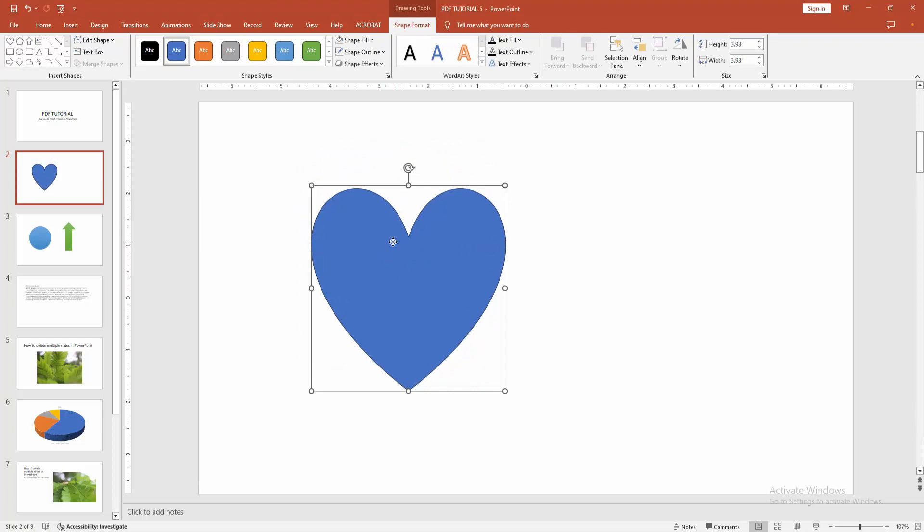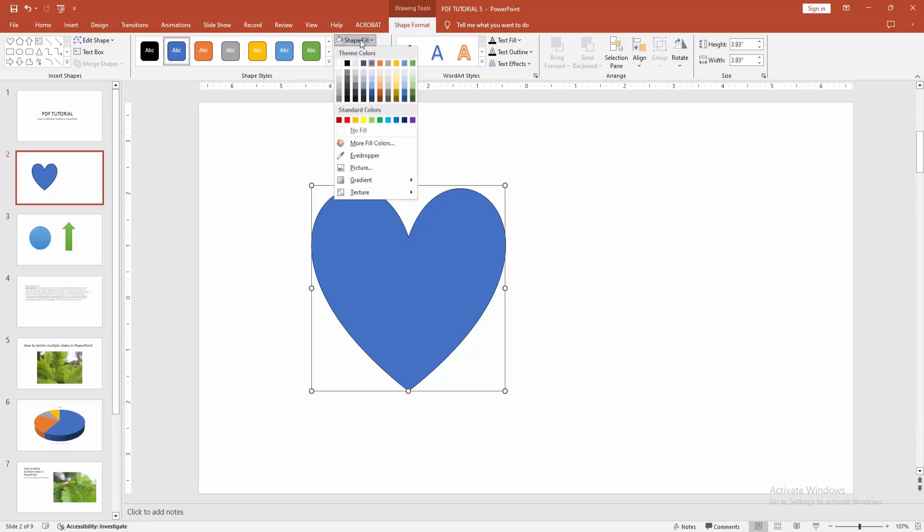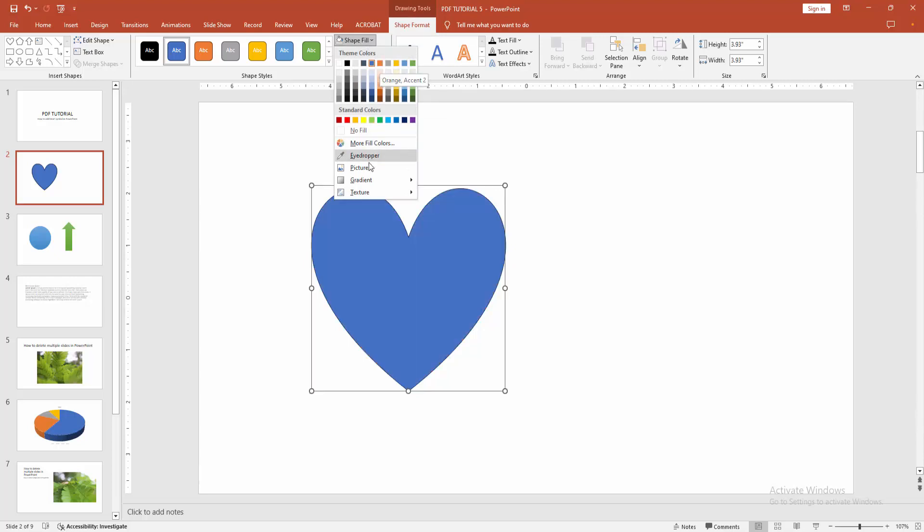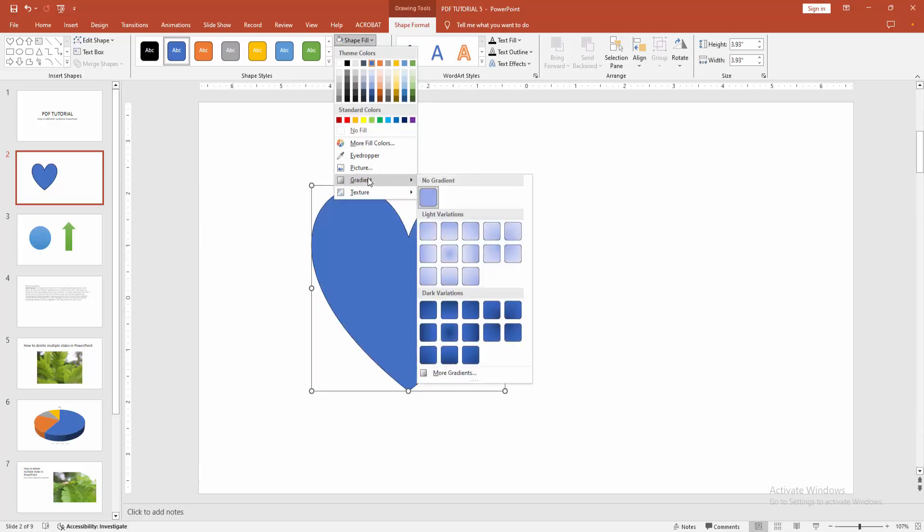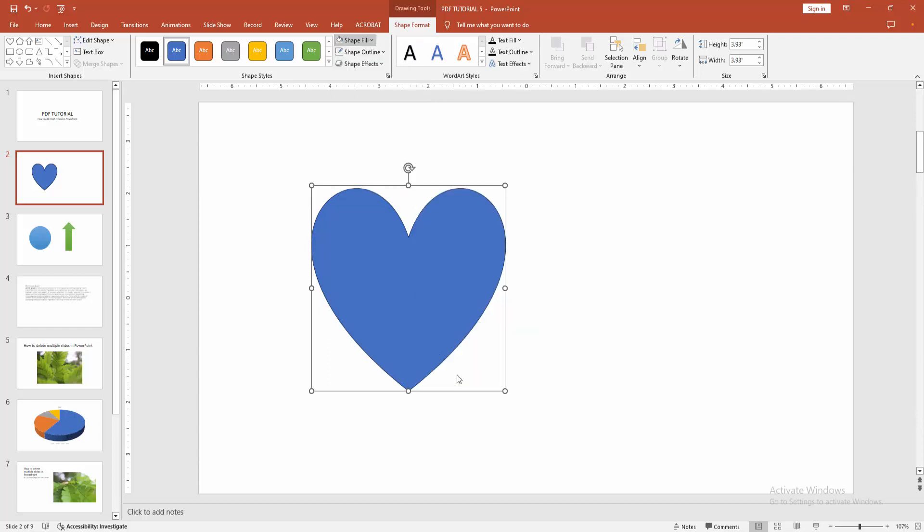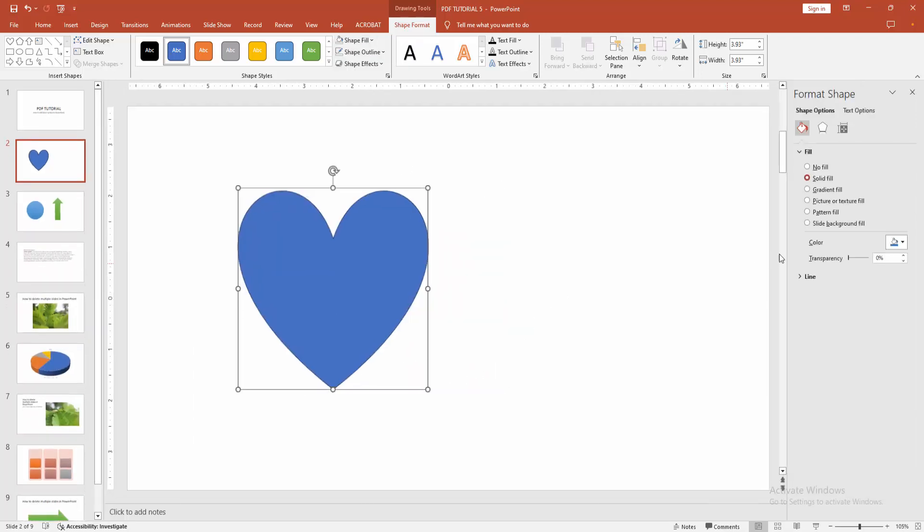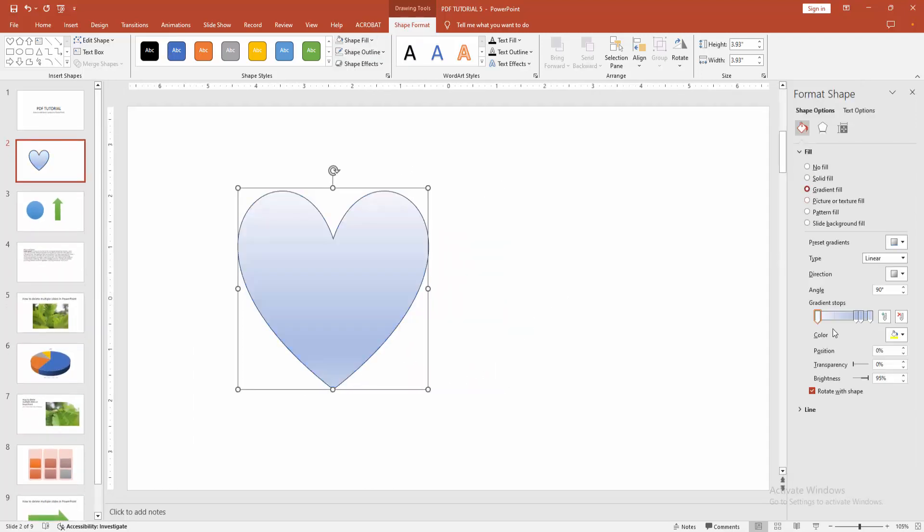You can change the fill color, stroke color, or apply more effects. Click the shape and go to the shape format menu. You can change the fill color. Select the shape fill option and choose any color. Otherwise, you can add a gradient color. Go to the gradient option and choose more gradient, and add the gradient fill.